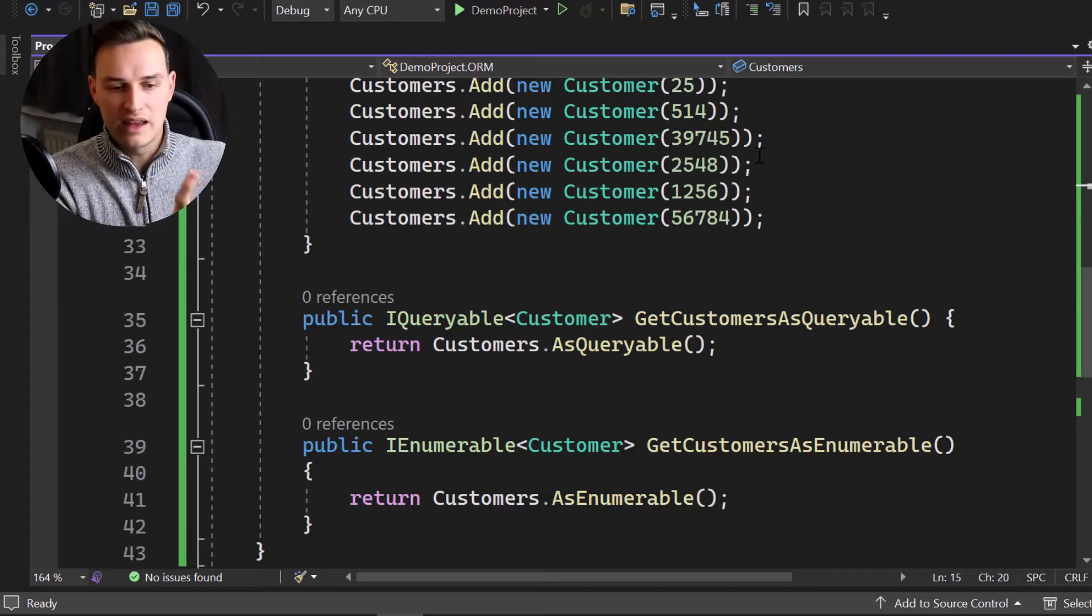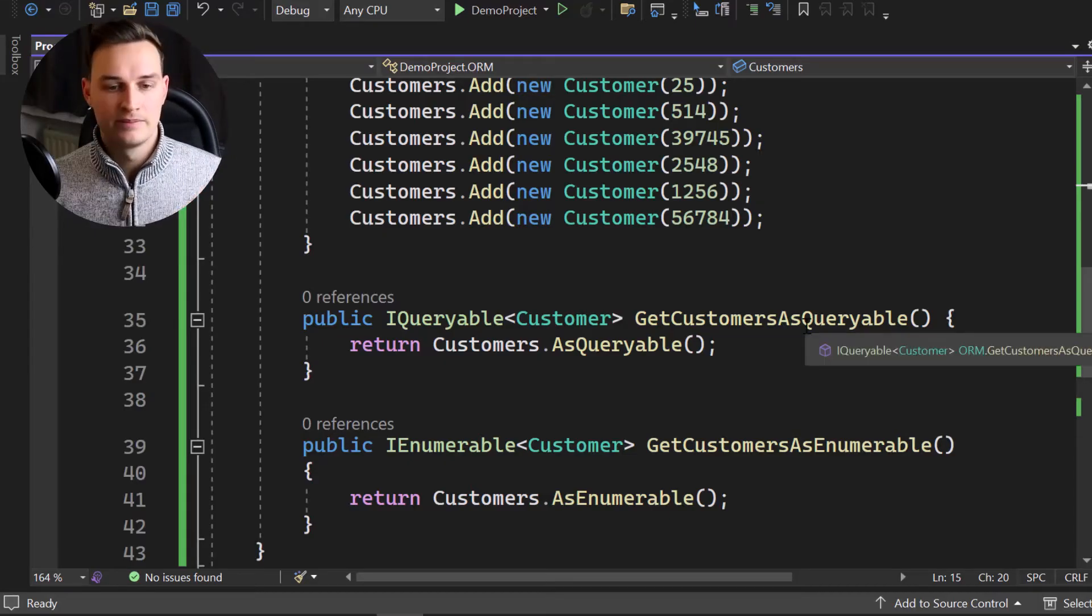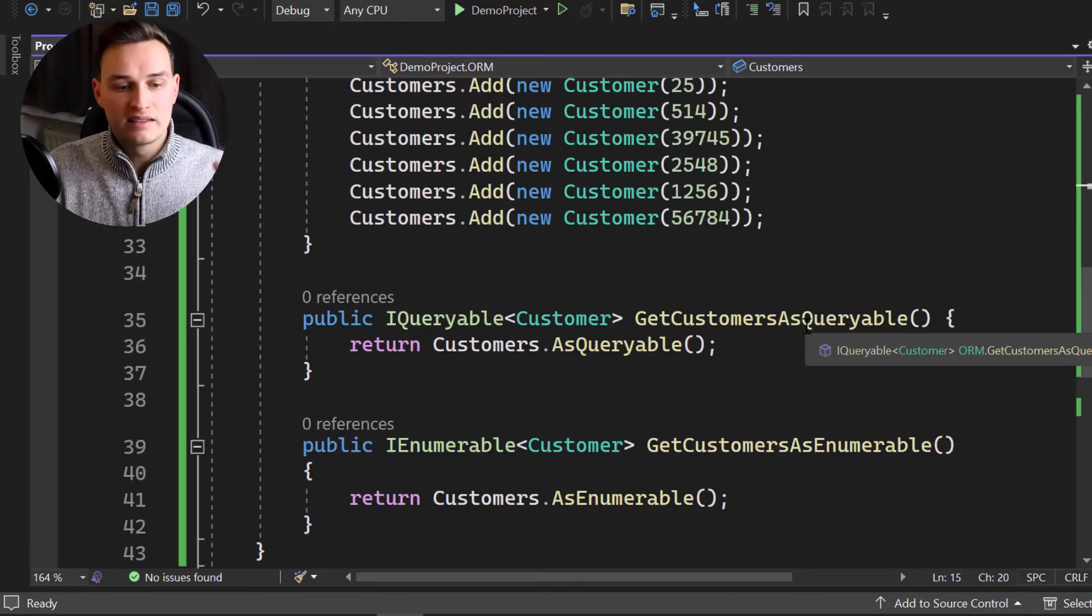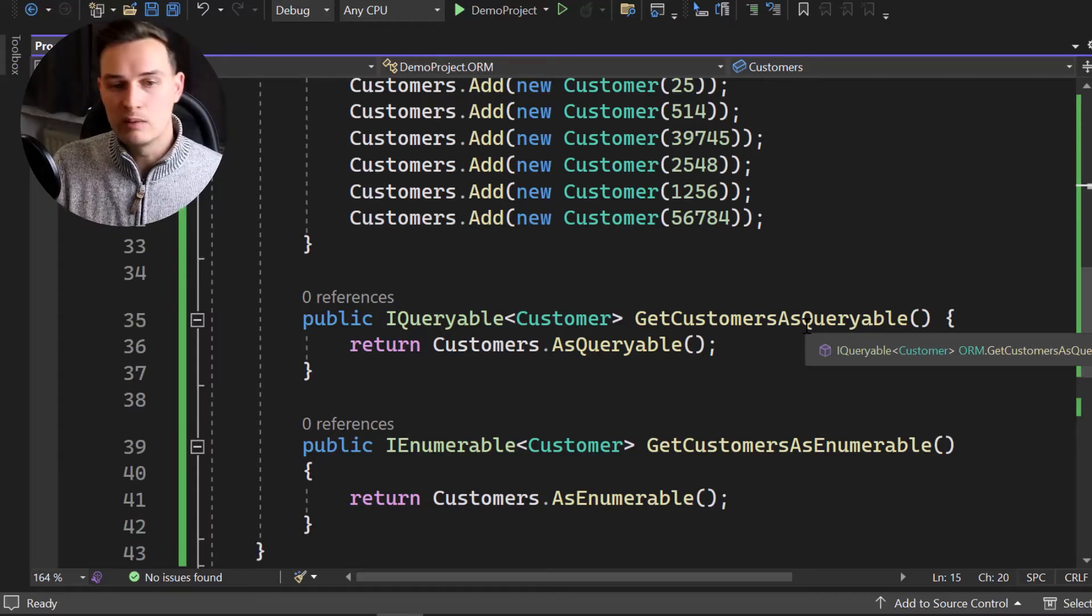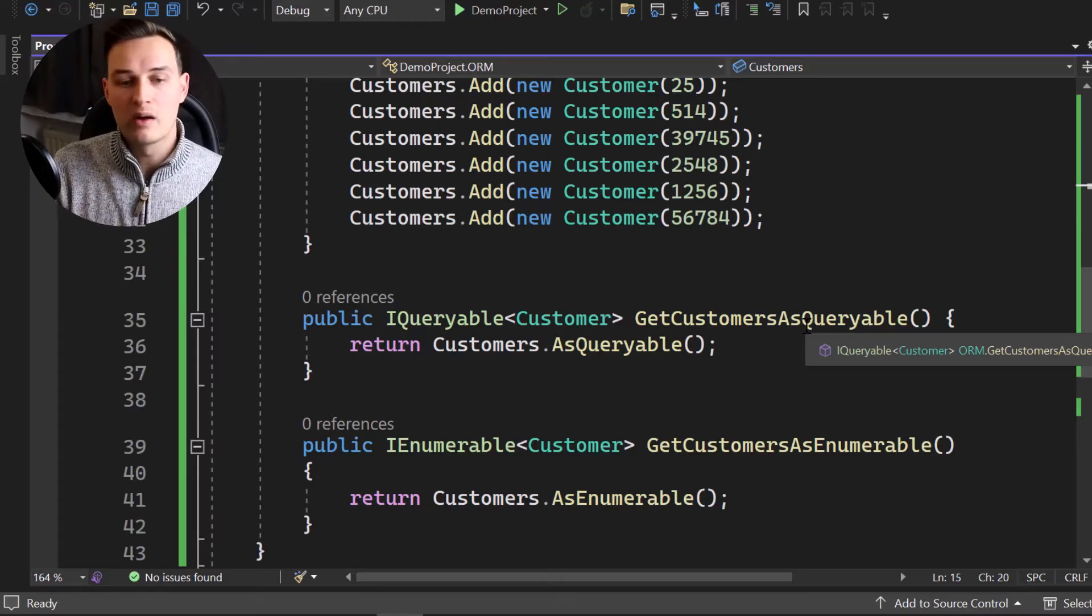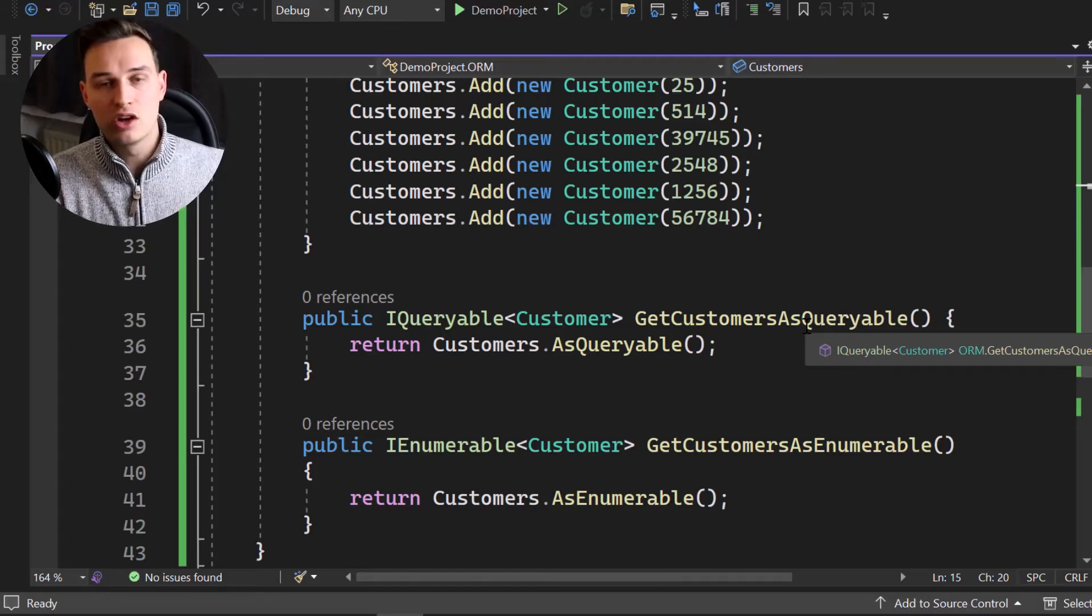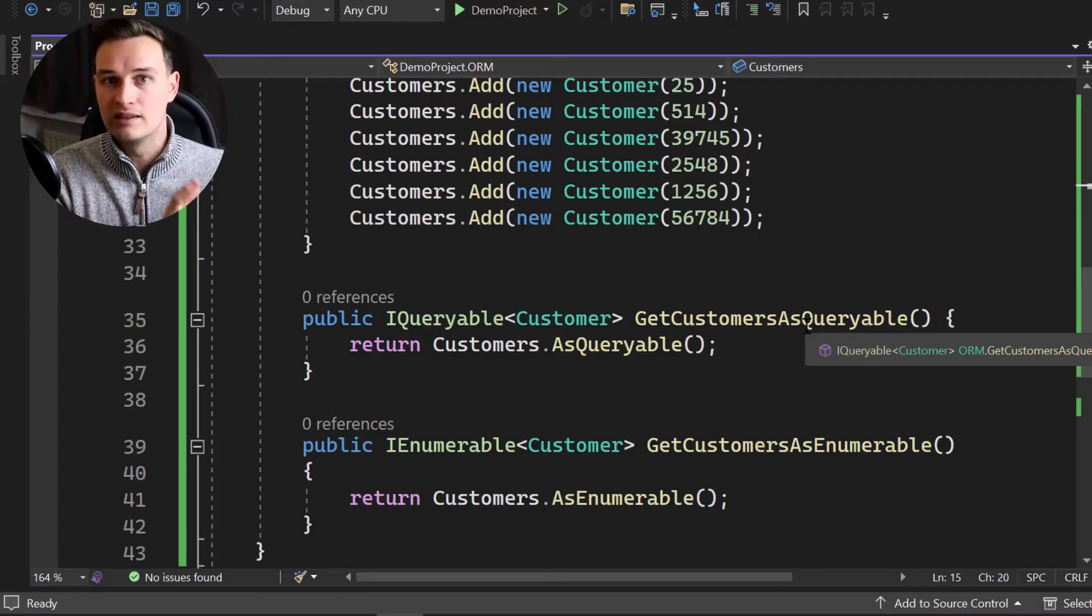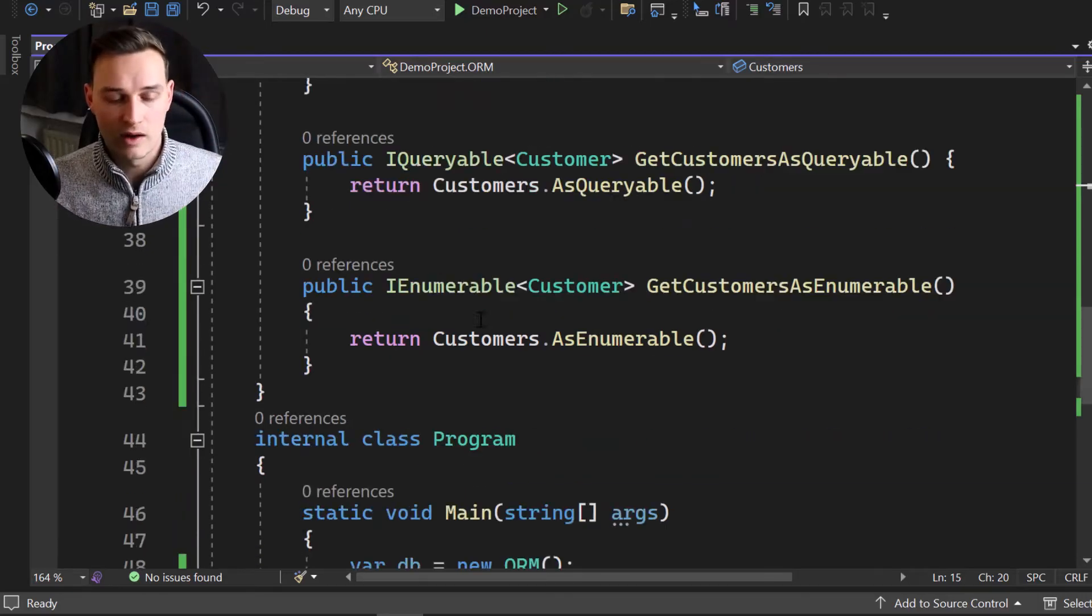They are like a fixed data set. So simply think of it that way. If we have an IEnumerable, we have like real data. So we have a data set. Maybe it's empty. Maybe it's not empty, but we have an object instance. We got something. Now on the other hand, the queryable is nothing real yet. It's just like, hey, please note that I want to get all the customers, but you don't have any object instance. You don't have any data. It's just like the query so far, but it's not executed. That's the difference.